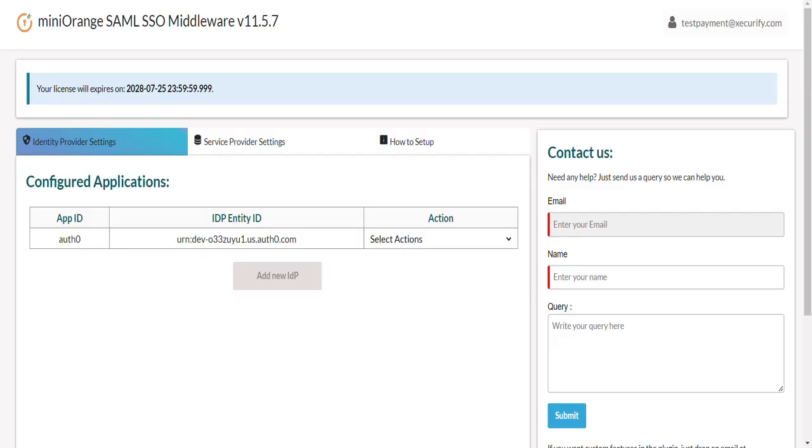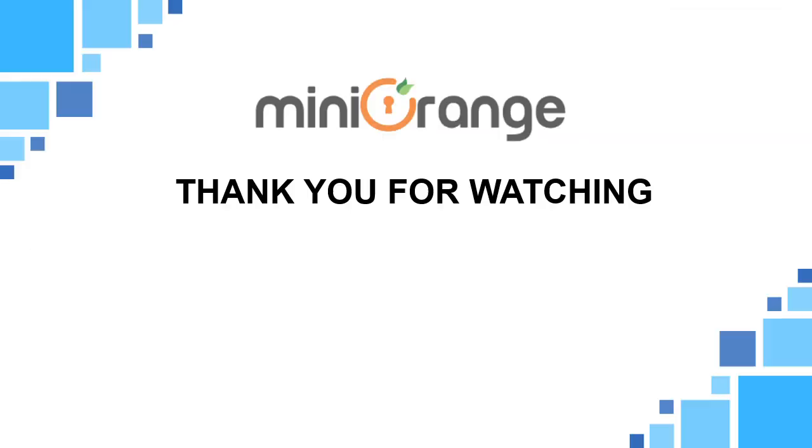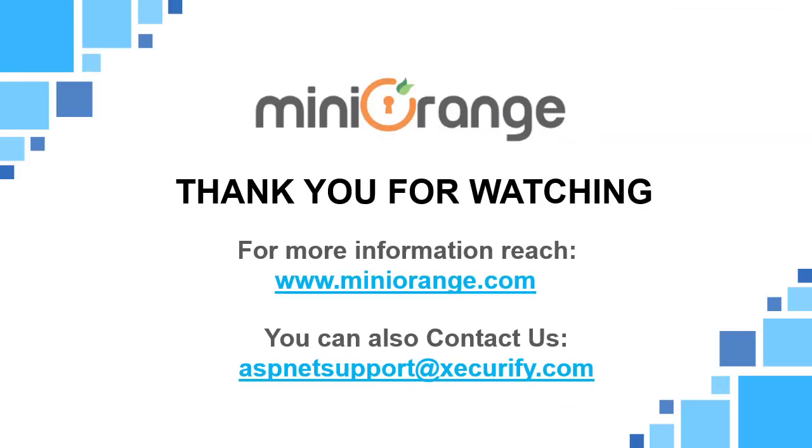By following these steps, you will successfully set up SAML single sign on SSO for your ASP.NET Core application using Auth0 as identity provider. Thank you for watching this video. If you have any questions, please feel free to contact us at ASP.NET support at Securify.com.